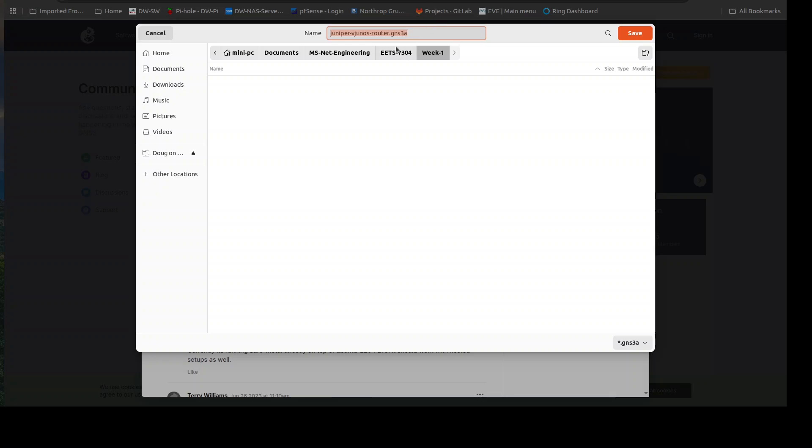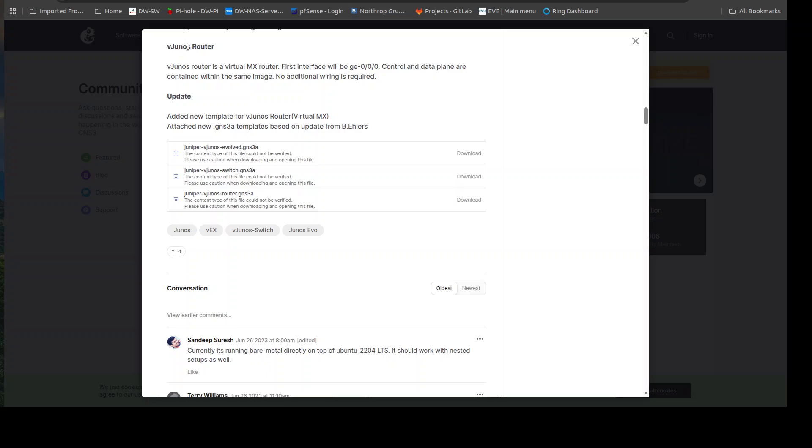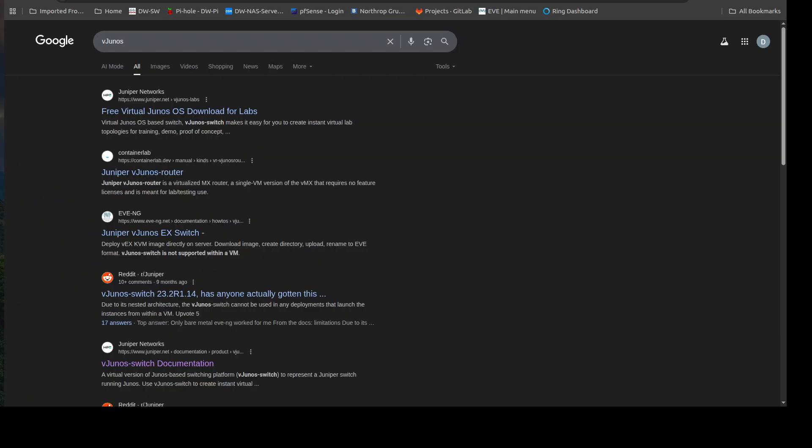I already have this downloaded, so what I'm going to do is just walk you through the installation. Now what you'll also need is the virtual hard drive for the appliance, so what you would do here is just type in vjunos.